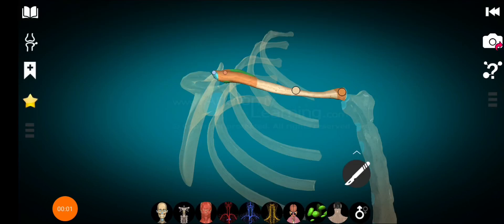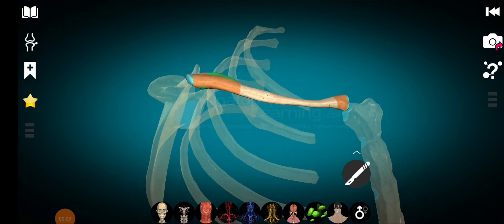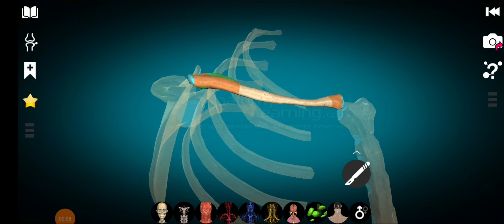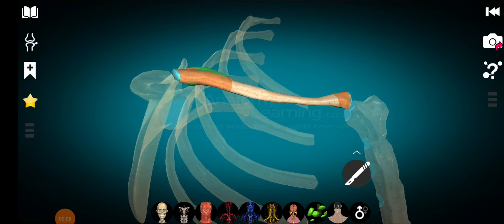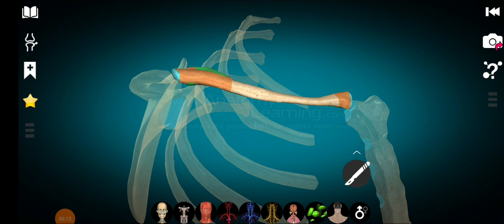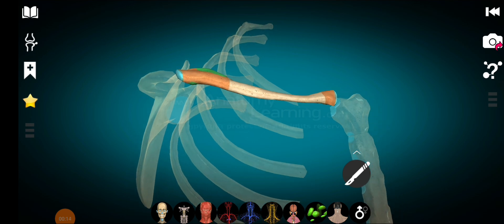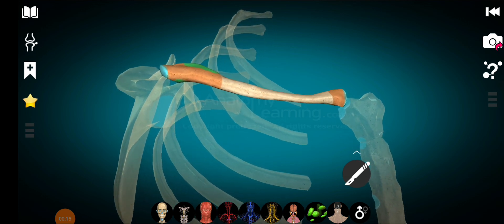Assalamu alaikum, I hope all of you are doing well. In this video I am going to talk about the 3D anatomy of the clavicle. So before discussing the anatomy of the clavicle, there are some features that are specific to the clavicle, and I am going to tell you the features of the clavicular bone.